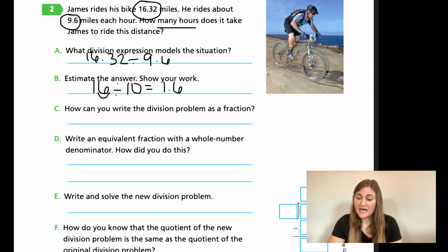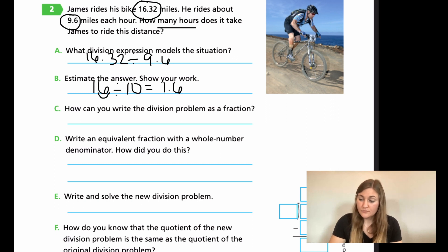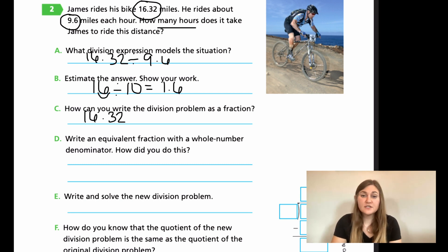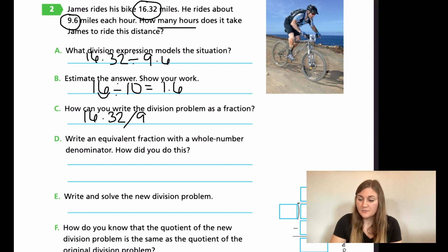For Part C: how can you write the division problem as a fraction? I write my original division problem — 16.32 — with a fraction bar instead of the division sign, then 9.6 as the denominator. So the fraction is 16.32 over 9.6.